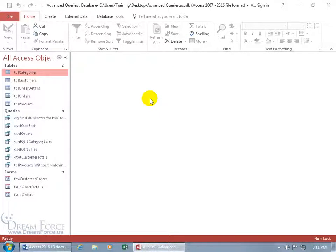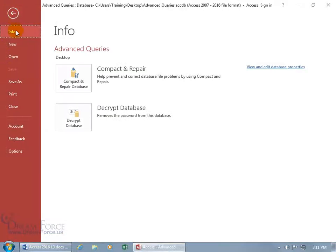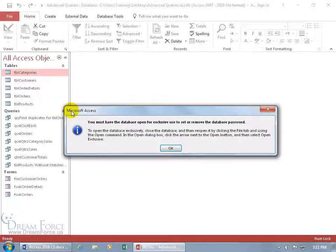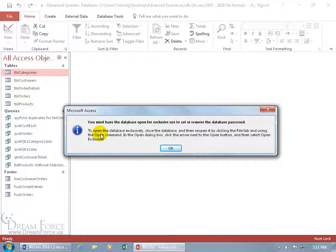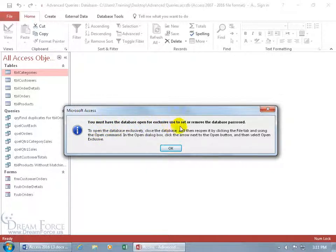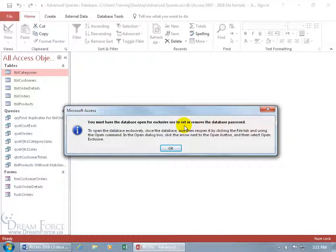Great, now let's go ahead and decrypt it, remove the password, file, info selected by default, come down here to decrypt, and why can I not do that? Because you must have the database open for exclusive use to set or remove the database password. So, set or remove.